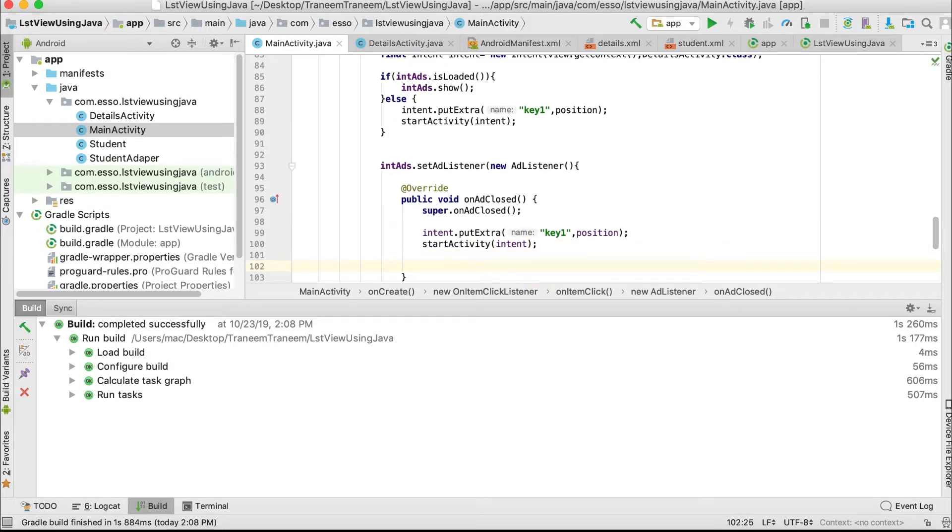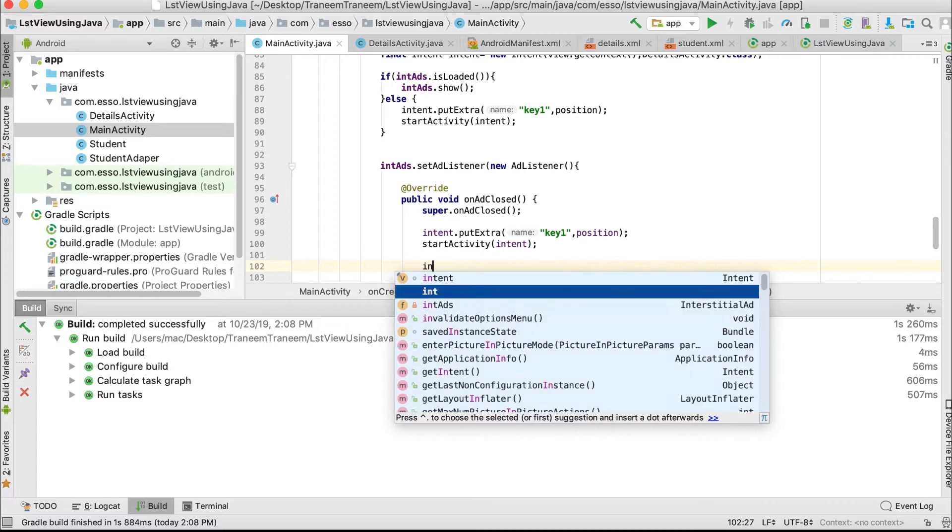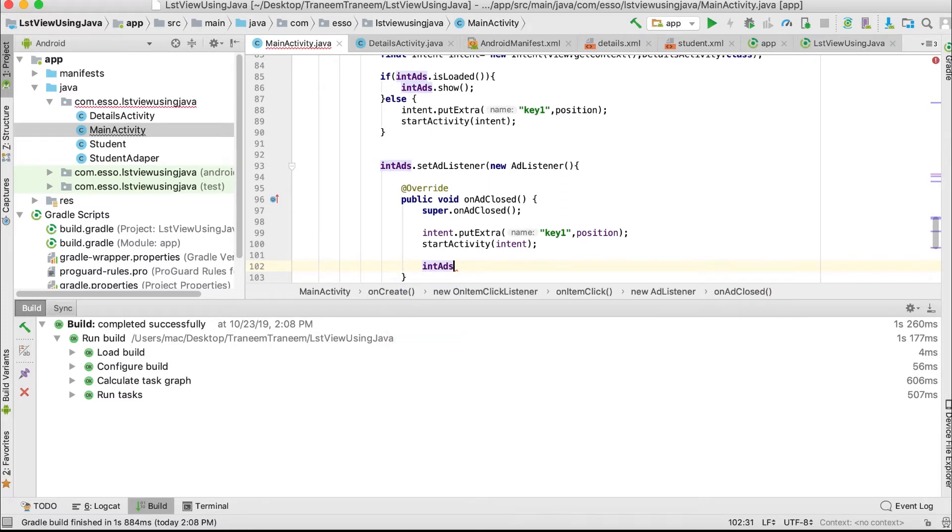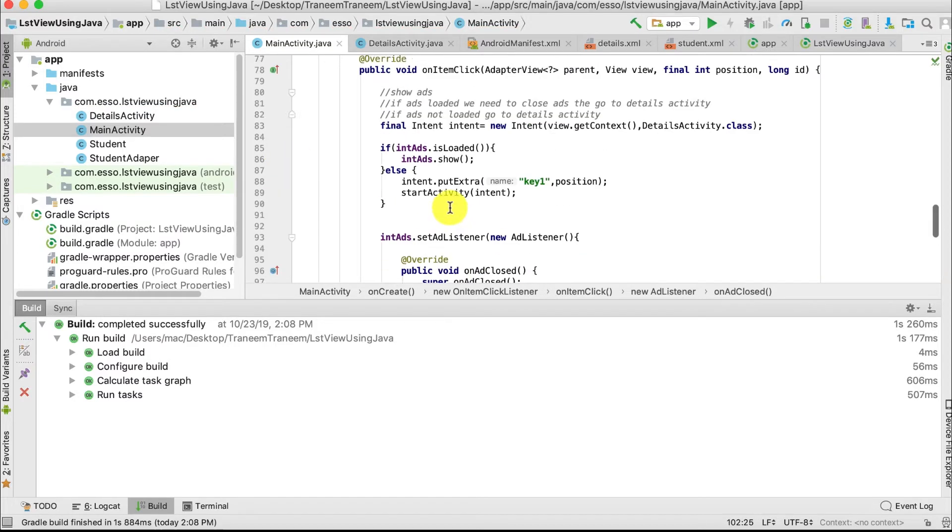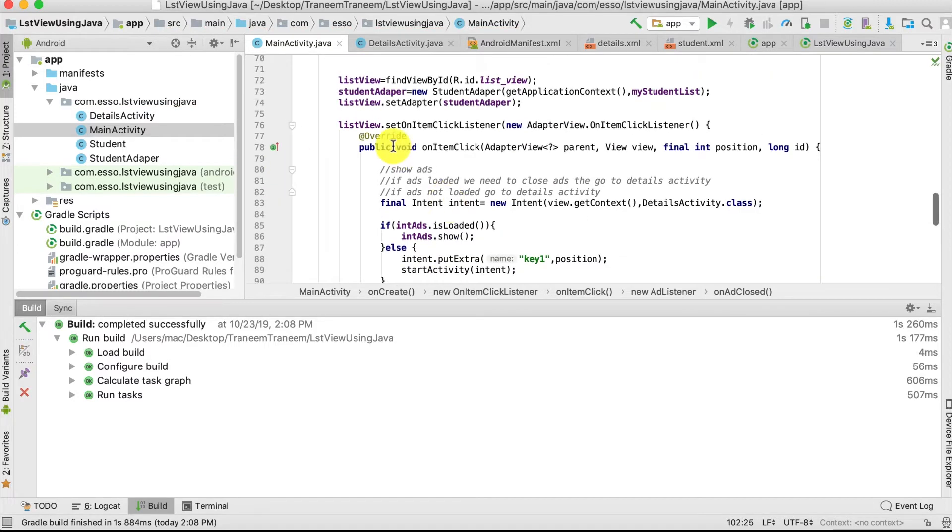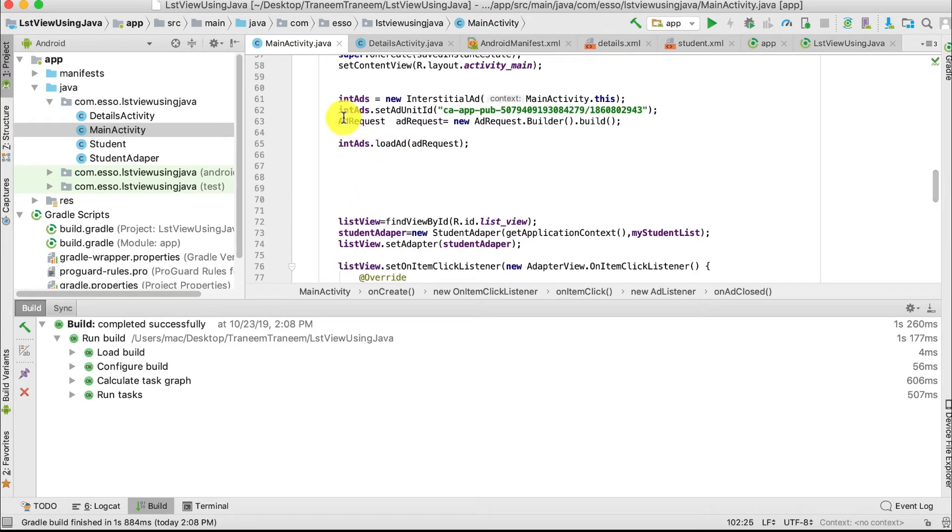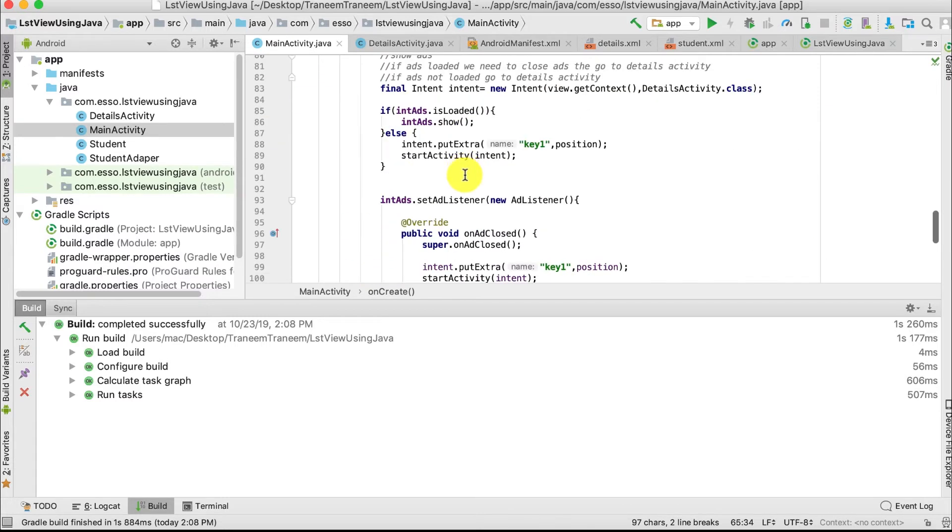We also need to load another ad request. IntAd.loadAd and copy this code again.